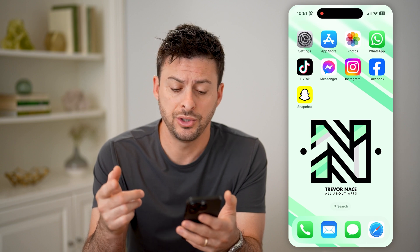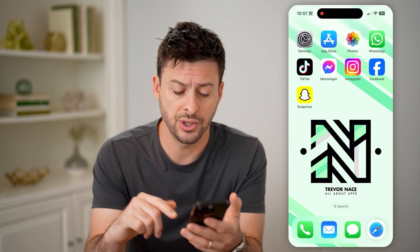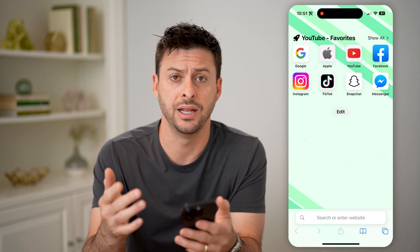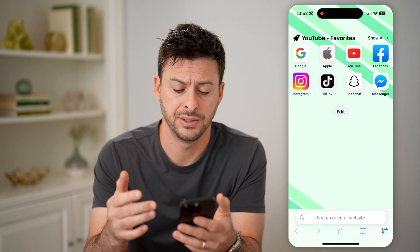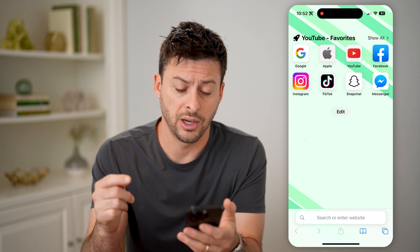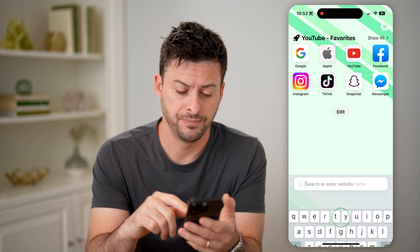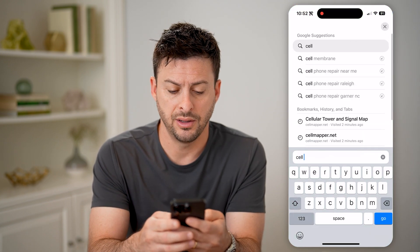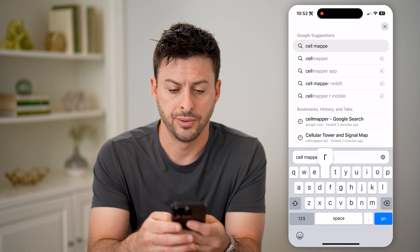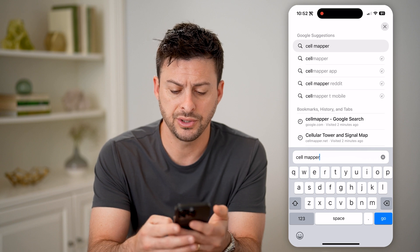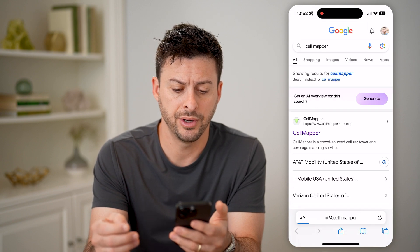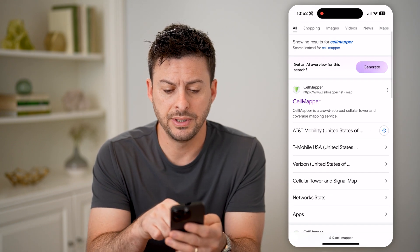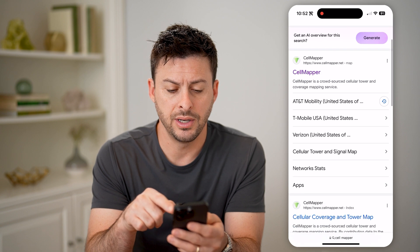Now the easiest way to do it is you can open up a web browser on any device, and we're going to go to a really helpful website. It's called CellMapper, so you can just type into Google 'cell mapper' and you'll be able to see cellmapper.net.